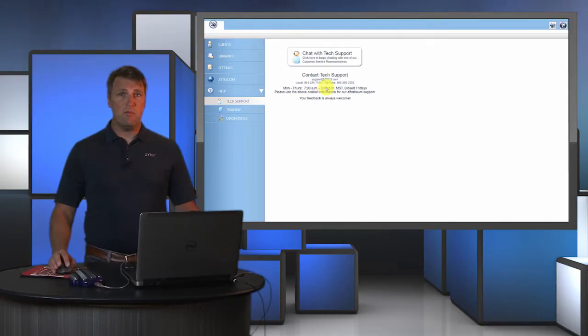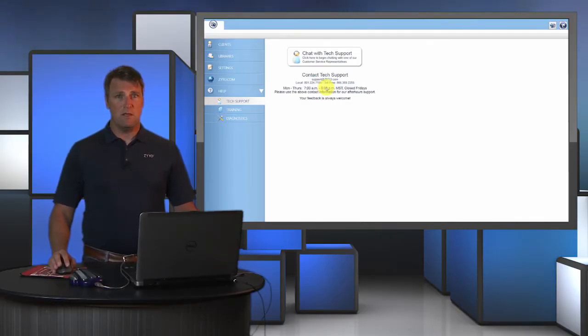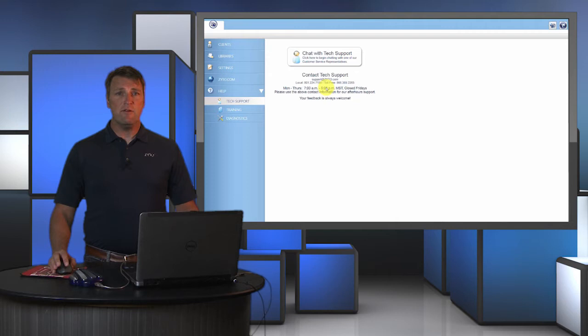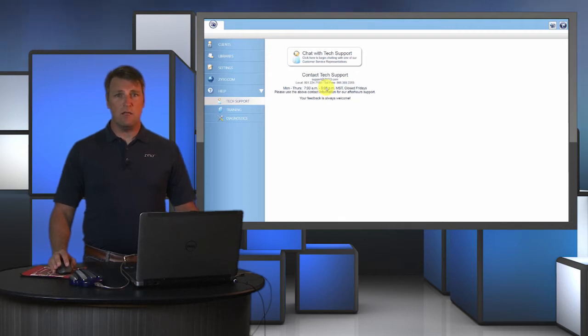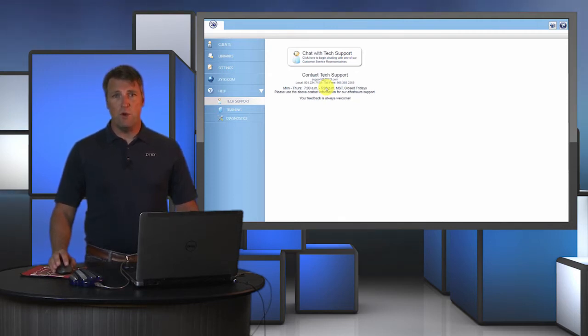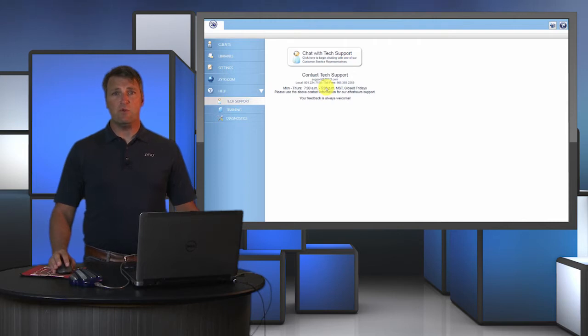One thing to keep in mind is that tech support and training are different. If you have an issue with the hand cradle not connecting or the software not working properly, those are the types of things you would call tech support for.